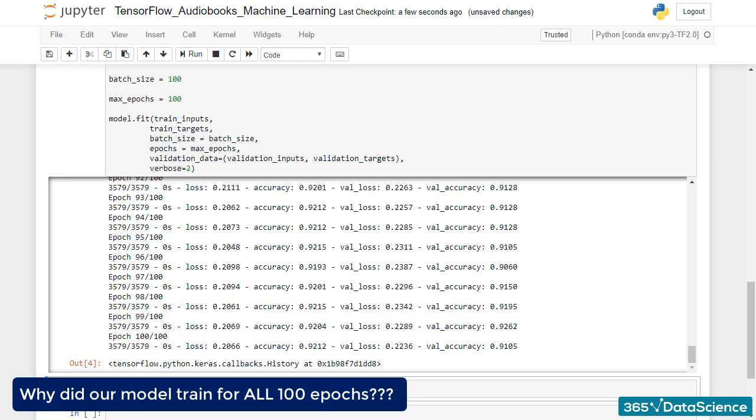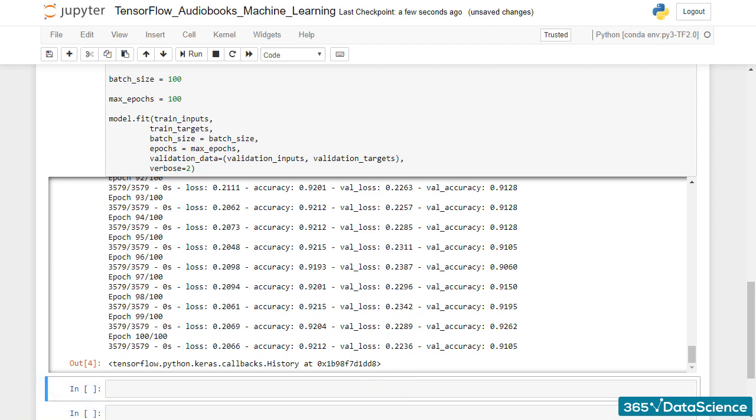Well, yes. Precisely. If we check the training process over time, we'll notice that while the training loss was consistently decreasing, our validation loss was sometimes increasing. So, it's pretty obvious we have overfitted.